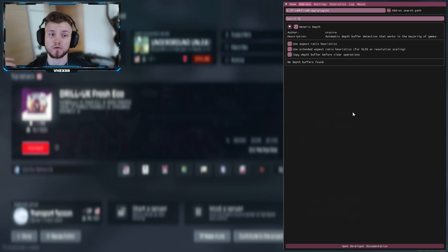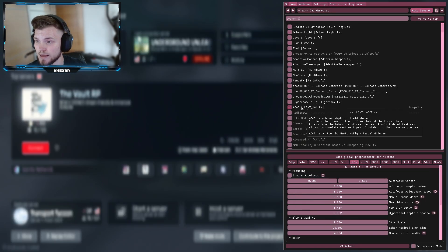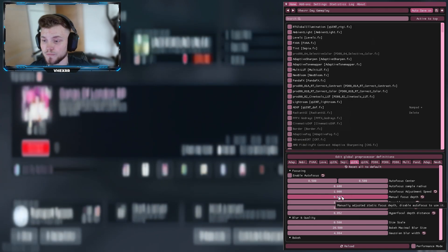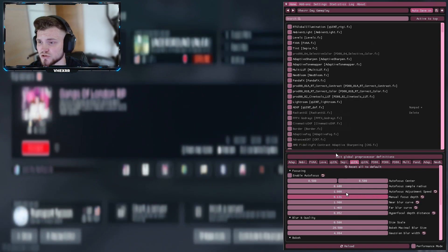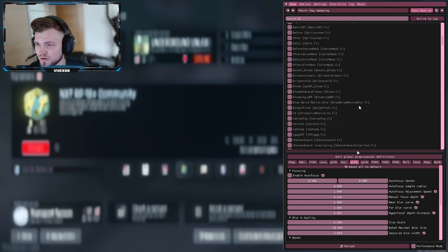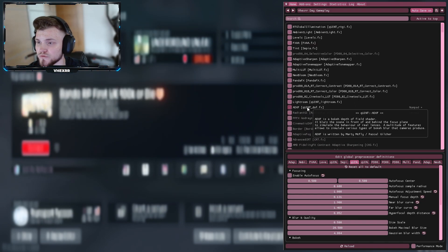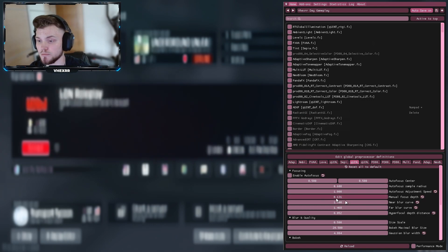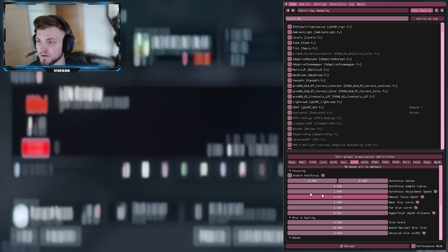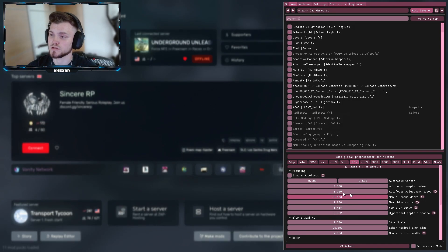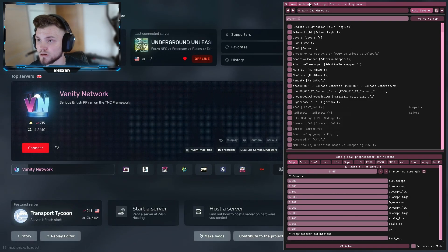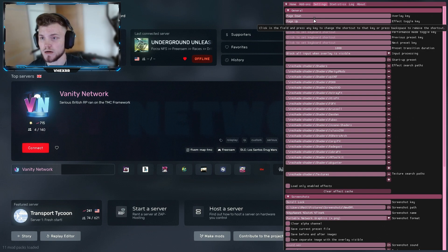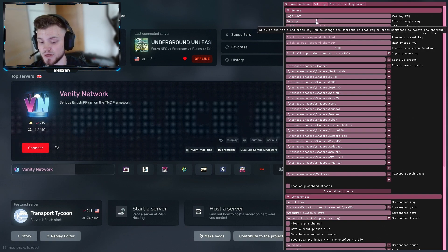If you've installed it correctly, once you go into add-ons you're going to see Generic Depth — this is your depth buffer that you use to get your RTGI to work and to get depth of field to work. If you're able to do this on the main menu you'll know it's working correctly. The easiest thing to check is using a DOF or cinematic DOF effect — if you go to the manual focus depth and you're able to get it in and out of focus, then you'll know it's working correctly. In your settings you can also select a startup preset. I put my overlay key as Page Down and my effects key as Page Up.